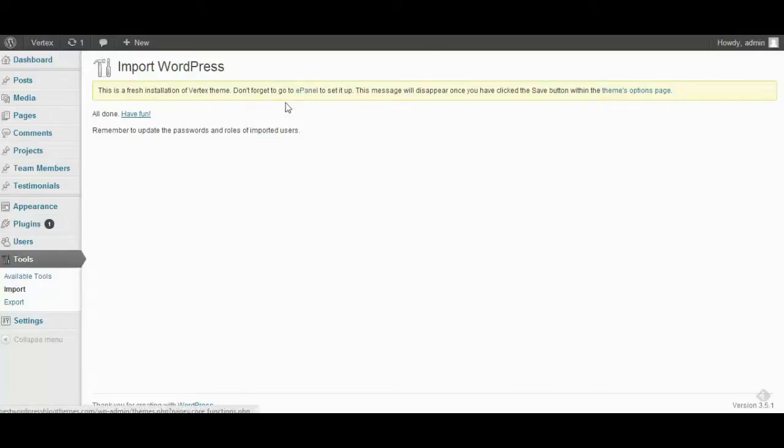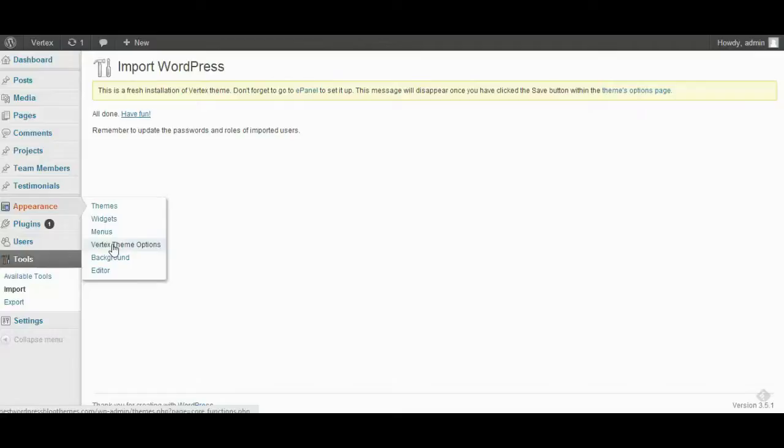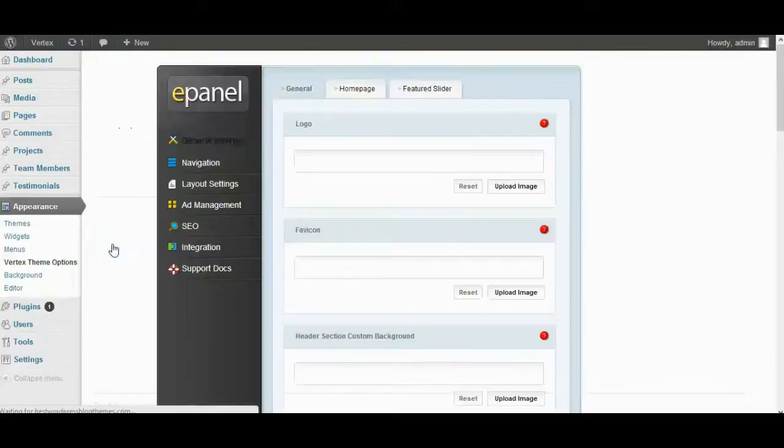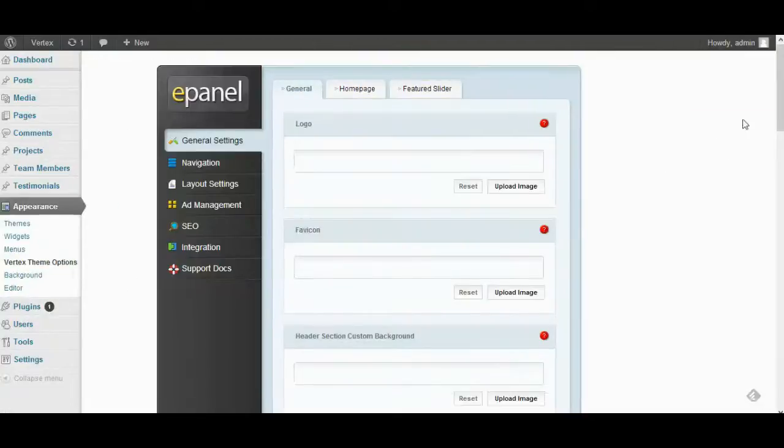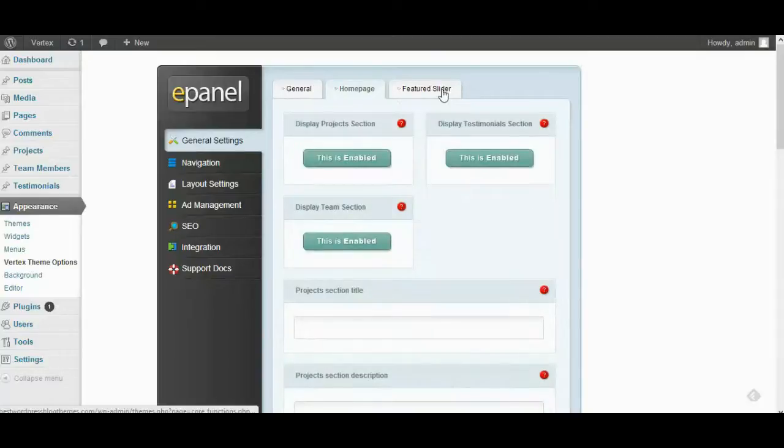OK Vertex theme is installed. You need to go to the ePanel then click on Save button to apply the theme configurations.